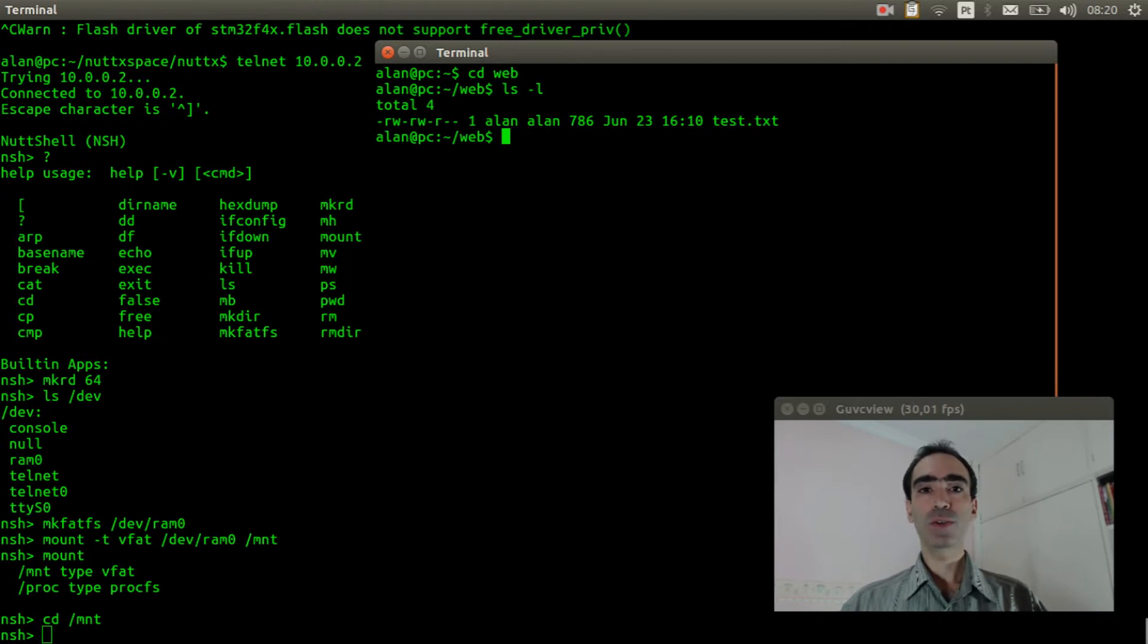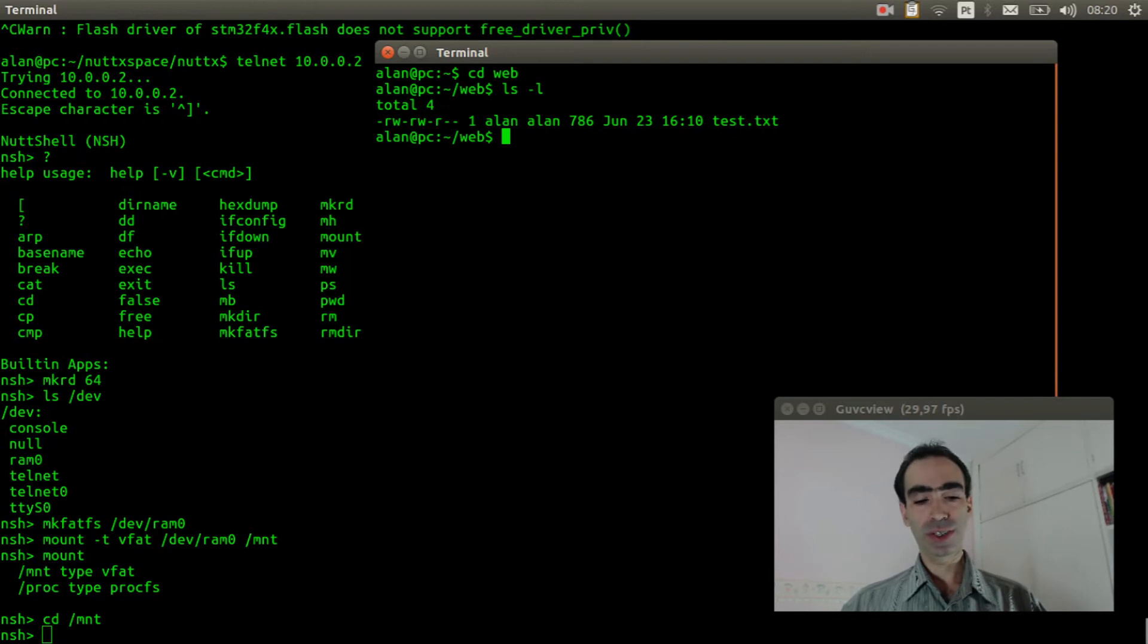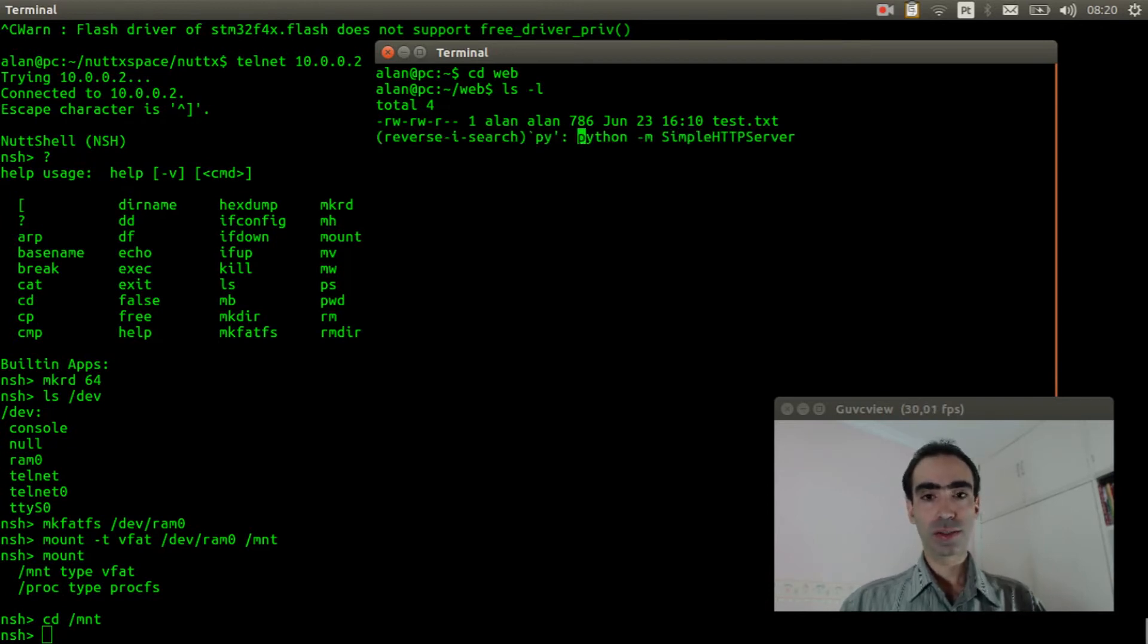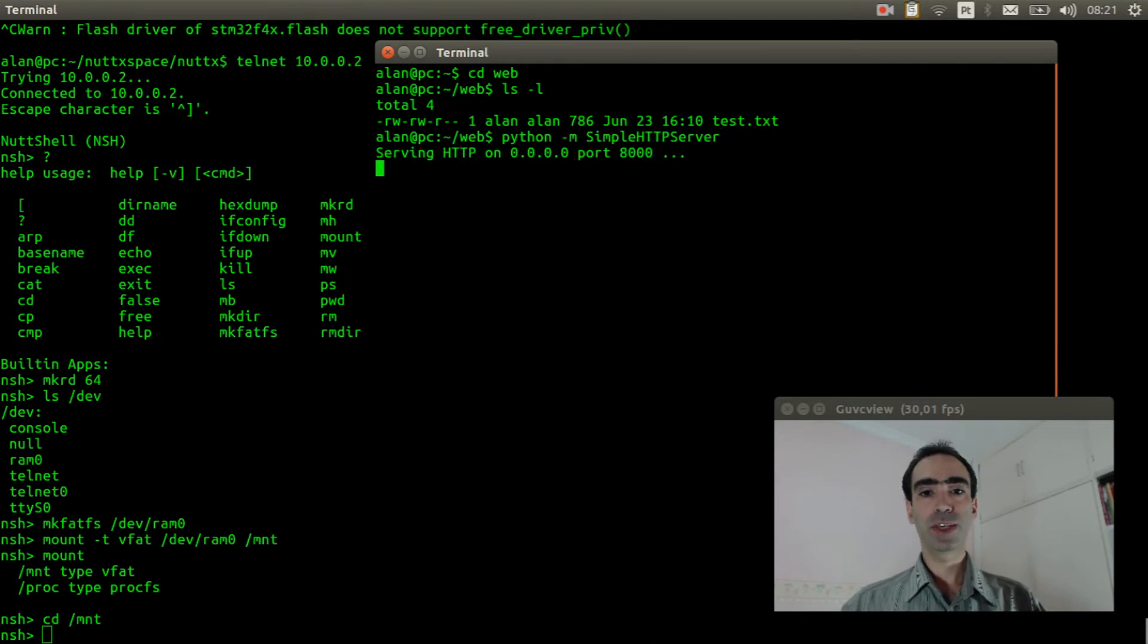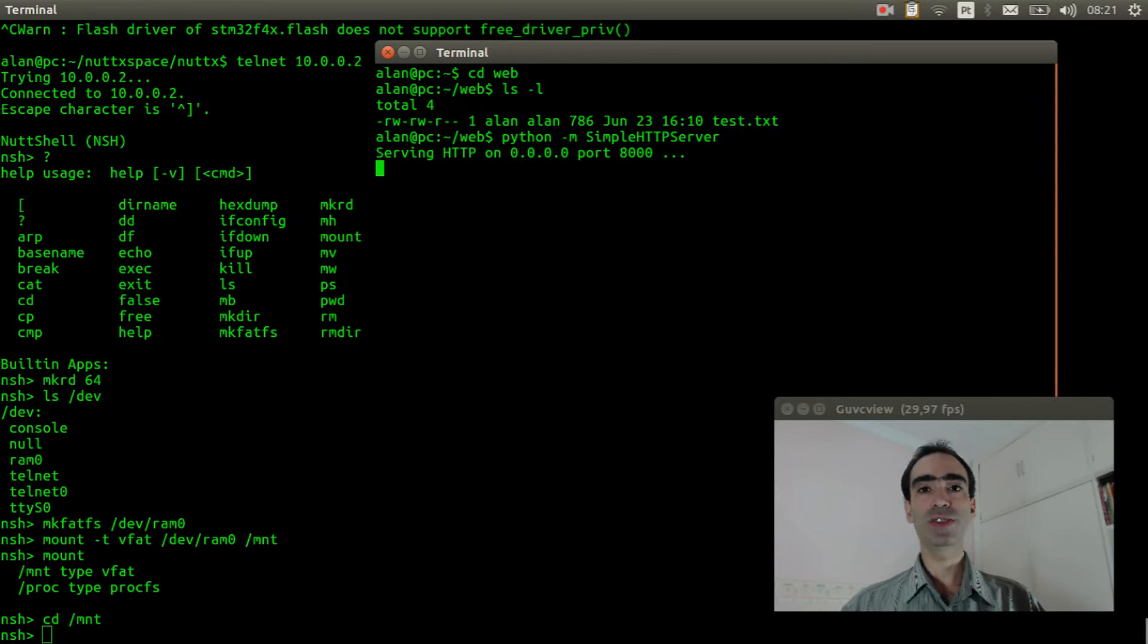Python has an embedded web server on it, so we can run Python simple HTTP server. It's waiting on port 8000.